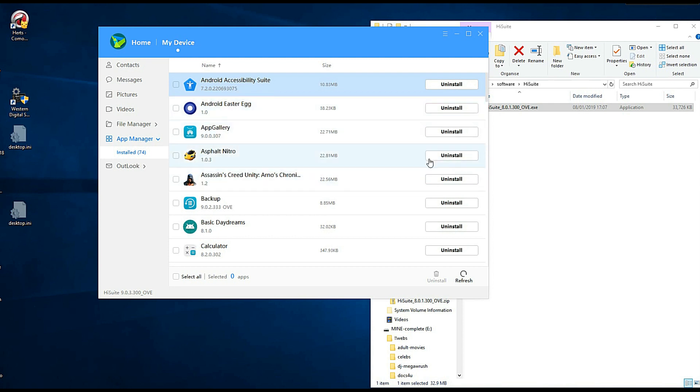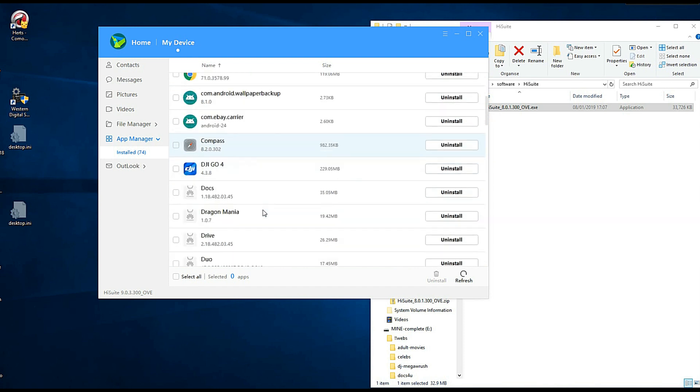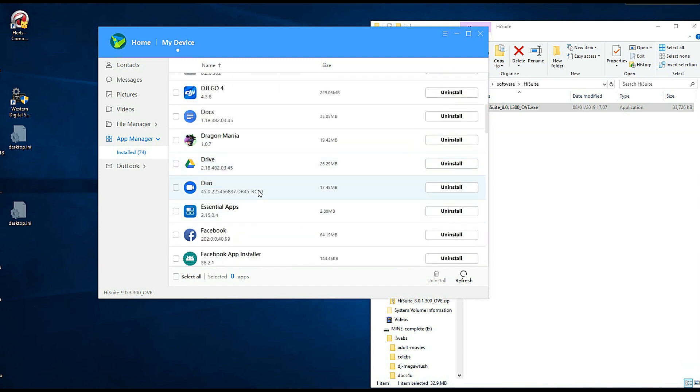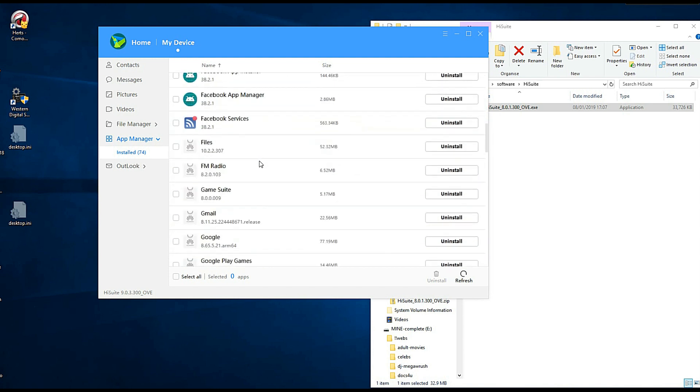But yeah you know you can go and uninstall some of these. So I mean I've left the games on and things. There's plenty of space on there. But if you don't. Whether this allows you to remove stuff like, you know the stuff that normally can't remove from a phone. That would be very interesting to know.